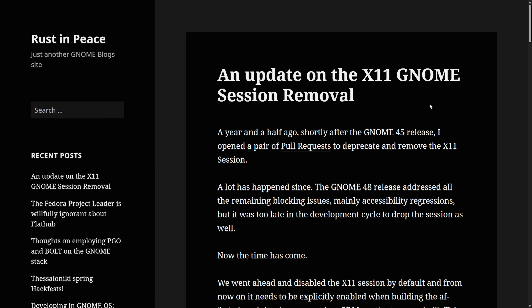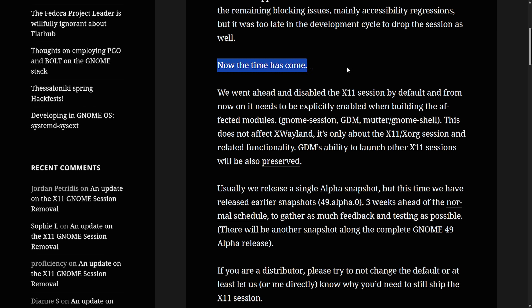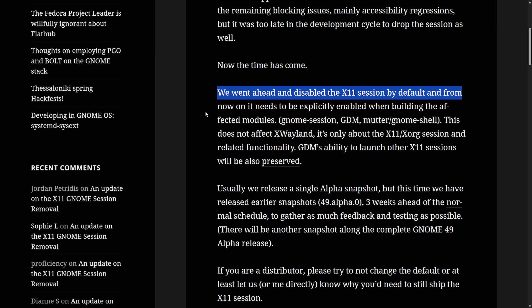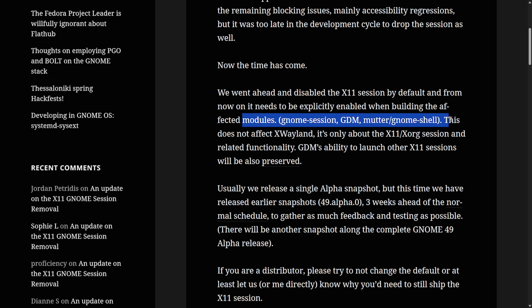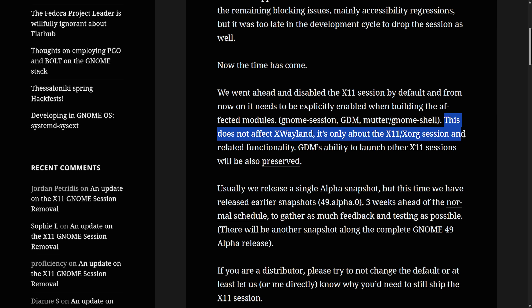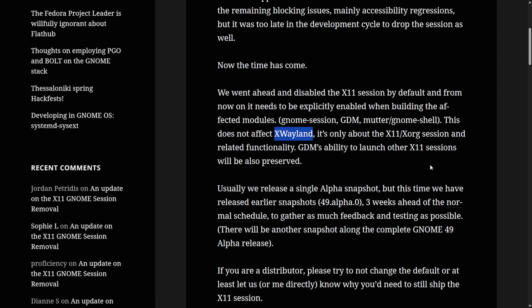The GNOME team posted an update on the X11 session removal: 'Now the time has come. We went ahead and disabled the X11 session by default. From now on, it needs to be explicitly enabled when building the affected modules — GNOME session, GDM, Mutter, and GNOME shell.' Importantly, this does not affect XWayland — it's only about the X11 and XORG session and related functionality. GDM's ability to launch other X11 sessions will also be preserved, which is good news for X11 users. XWayland is an X server designed to run X11 applications within a Wayland environment, bridging the gap between legacy X11 applications and the newer Wayland protocol. Keeping this compatibility layer is crucial for users who still rely on X11-based applications not yet ported to Wayland.